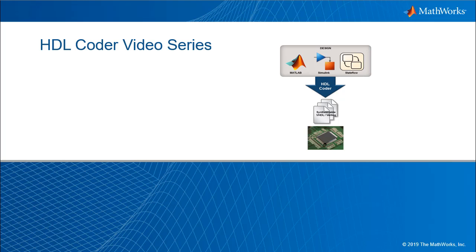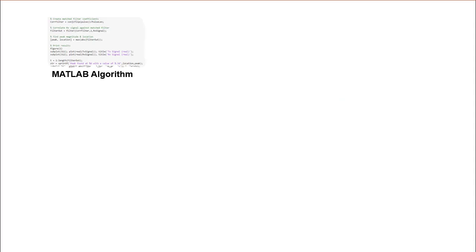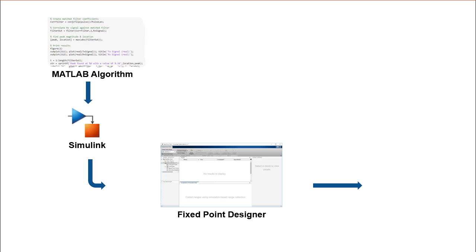Welcome to the HDL Coder video series. In this video series, we will learn a popular production proven path to take a MATLAB digital signal processing algorithm through Simulink, Fixed Point Designer and HDL Coder to target an FPGA.